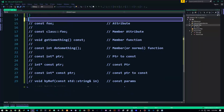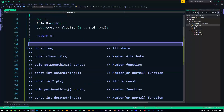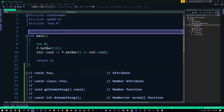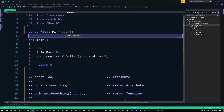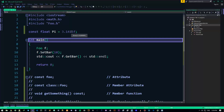We have a couple of different use cases where you can use CONST. The first one is a CONST attribute. I can say CONST float pi is equal to 3.14f, something like that. So CONST pi is this value.